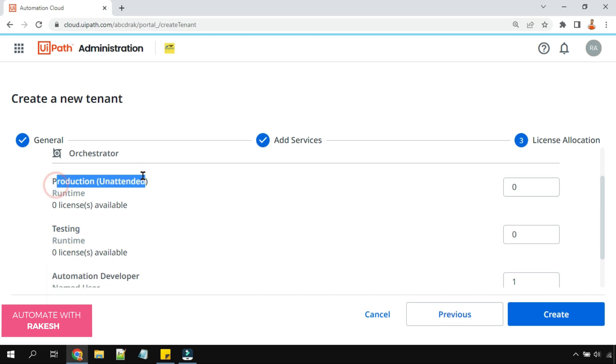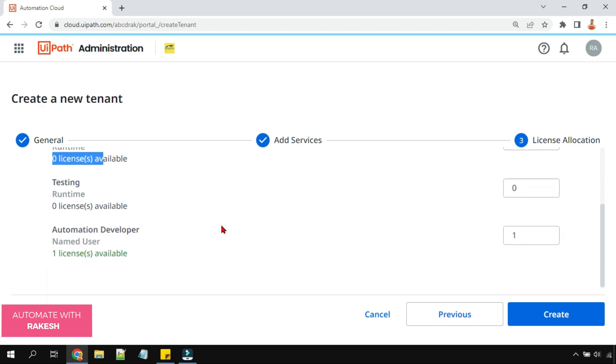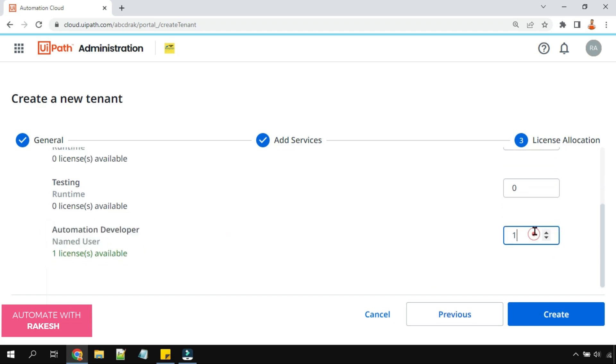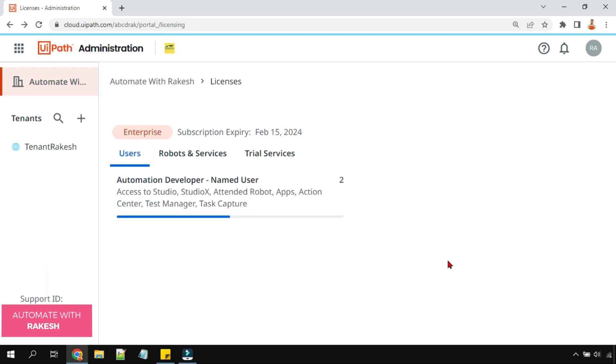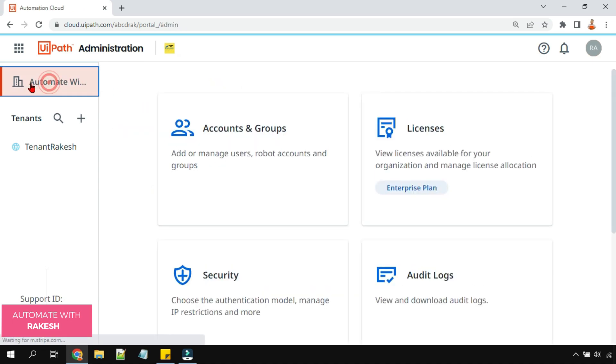Here the production unattended, it's saying zero, that means this is already being utilized by an existing tenant. The only thing I have got is automation developer. I have to select that and hit on create. So that way the new tenant will start having the licenses that I have assigned from the organization pool to the tenant pool.